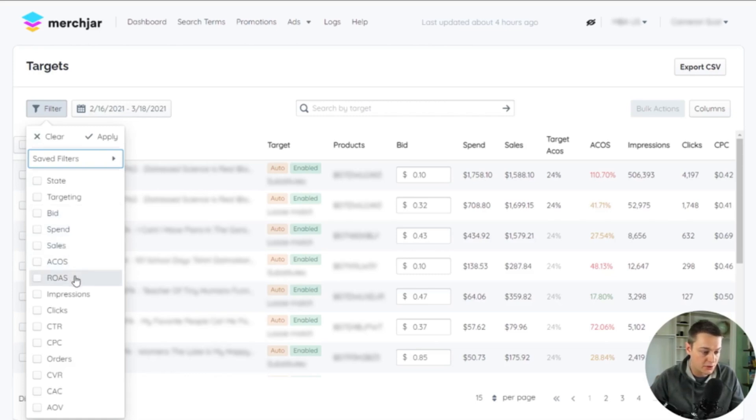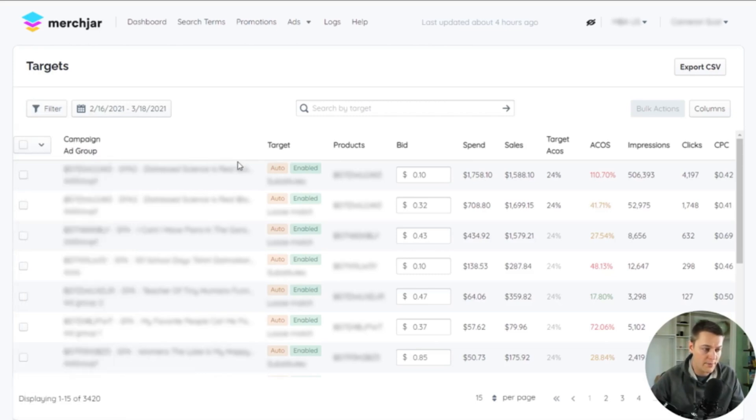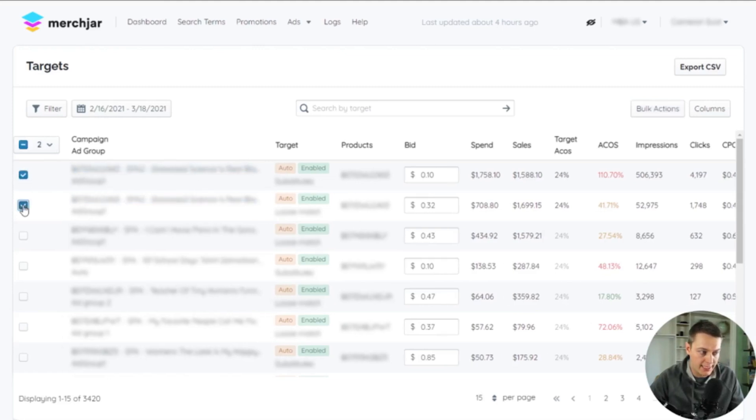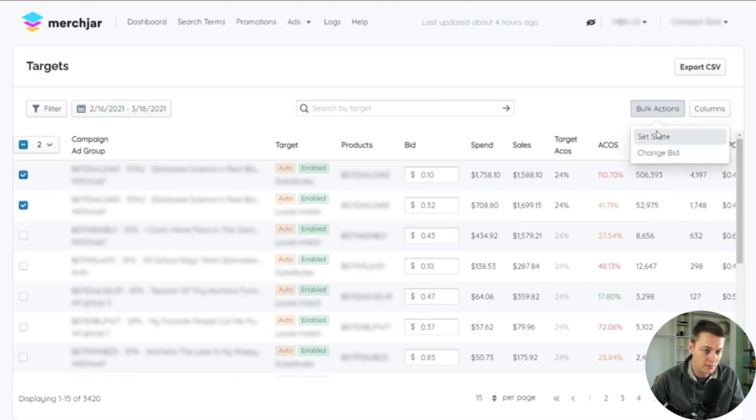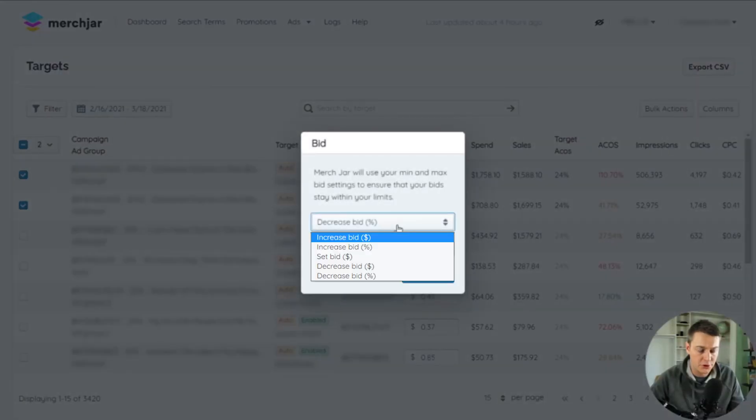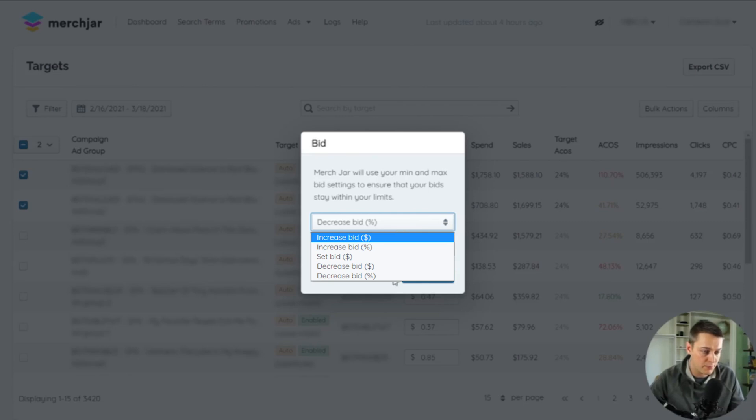To make a bid adjustment, check the box for each row you'd like to adjust, then click Bulk Actions and Change Bid. Use the dropdown box to either increase or decrease your bid by a percentage or a dollar amount, or use Set Bid to change the bid of all selected targets to a specific bid.